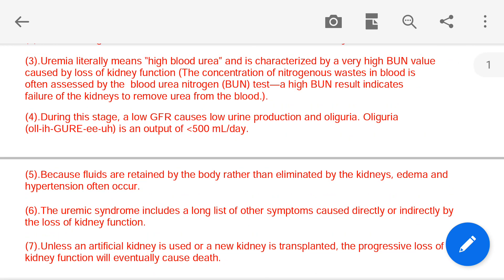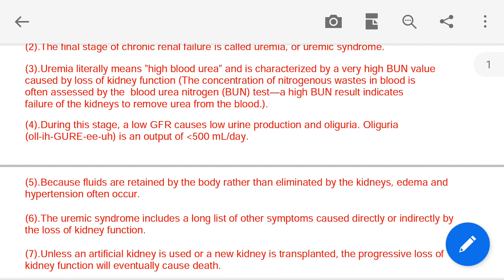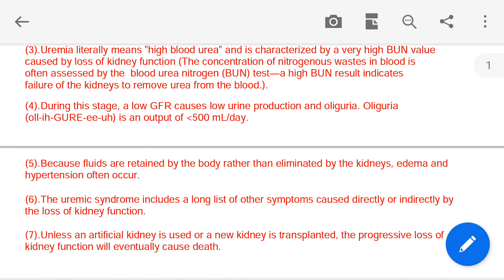With this, we have completed our discussion on uremia. I hope you have enjoyed this lecture and that it will be helpful in your exam preparation and studies. My name is Manish Kusti Sir, I am from India. Bye bye, Namaste.